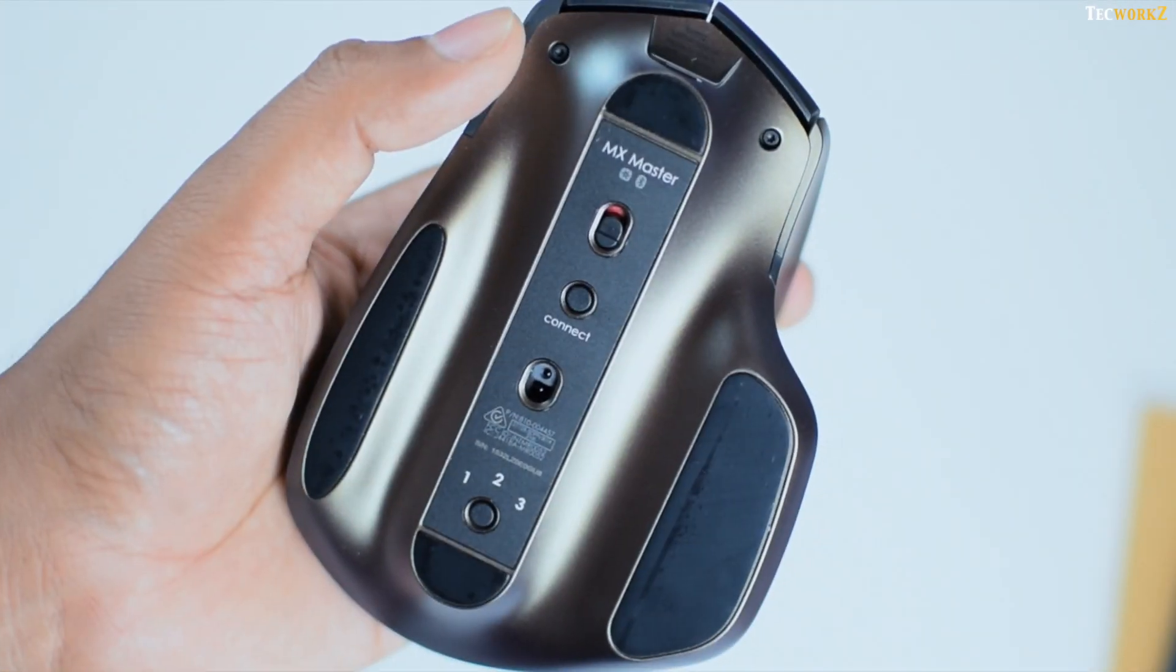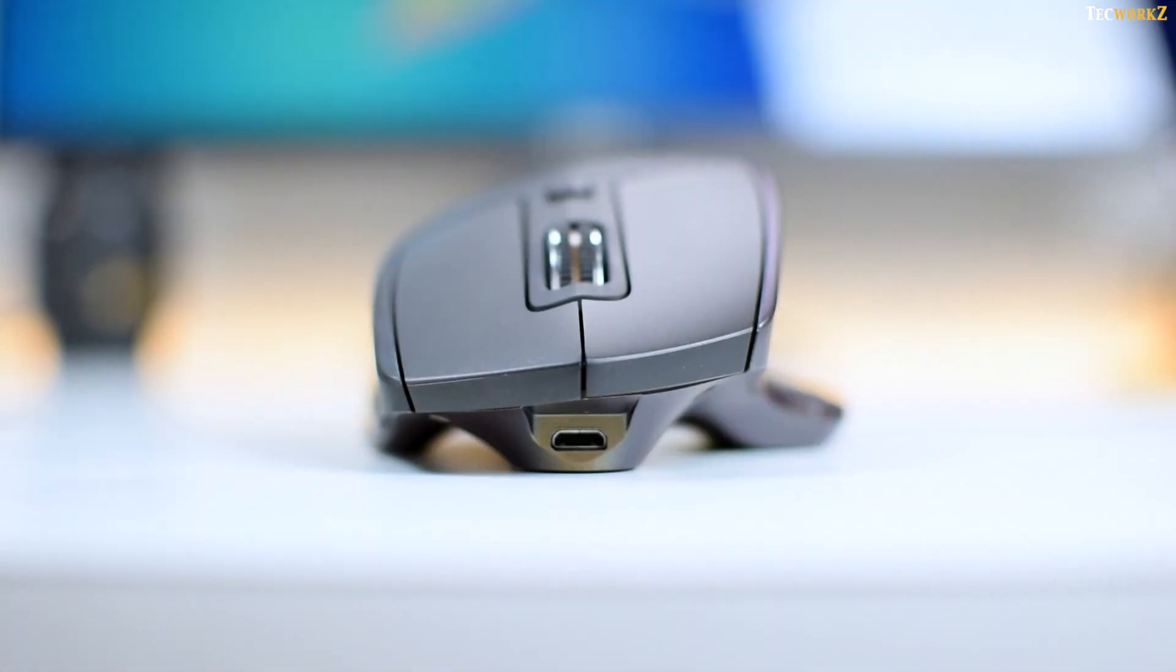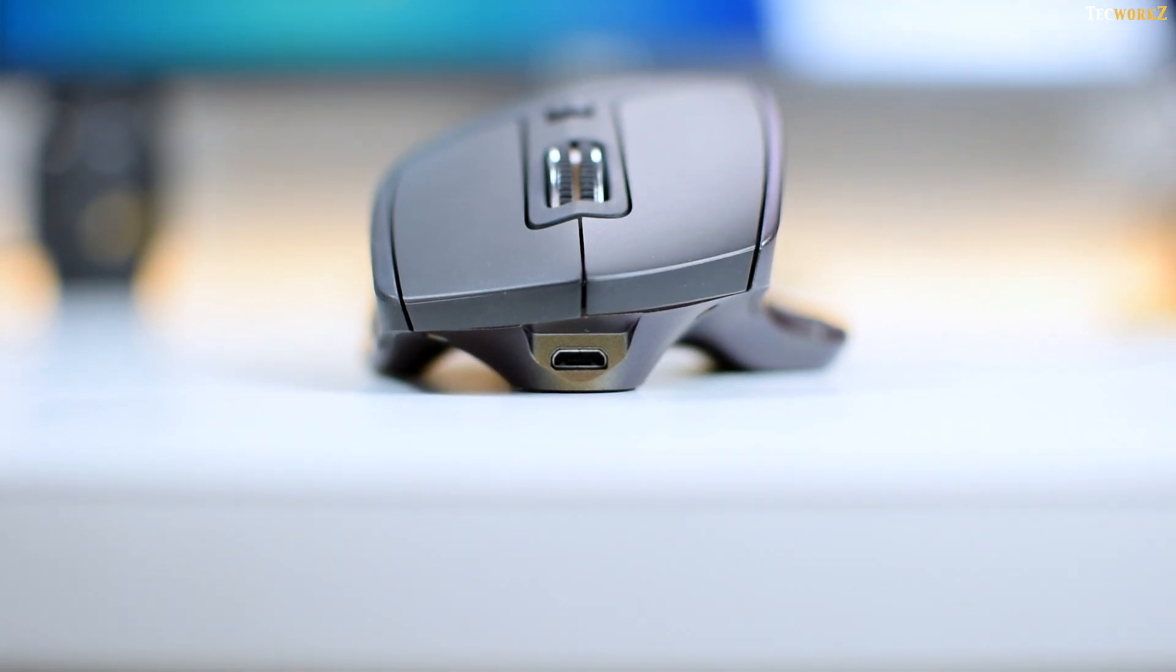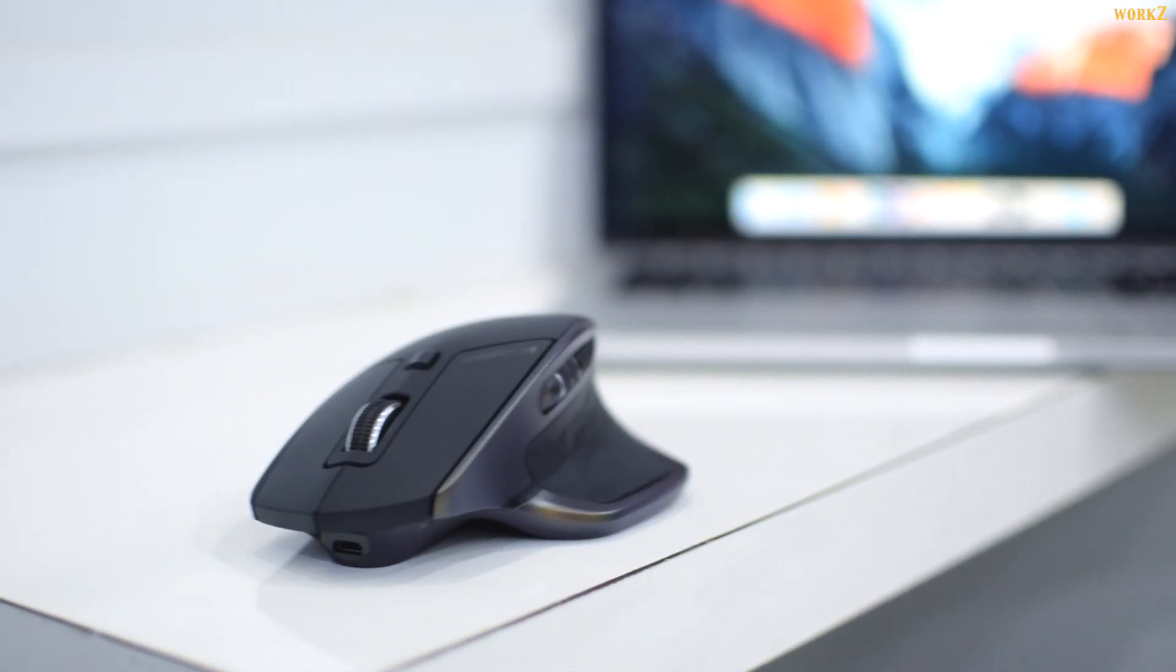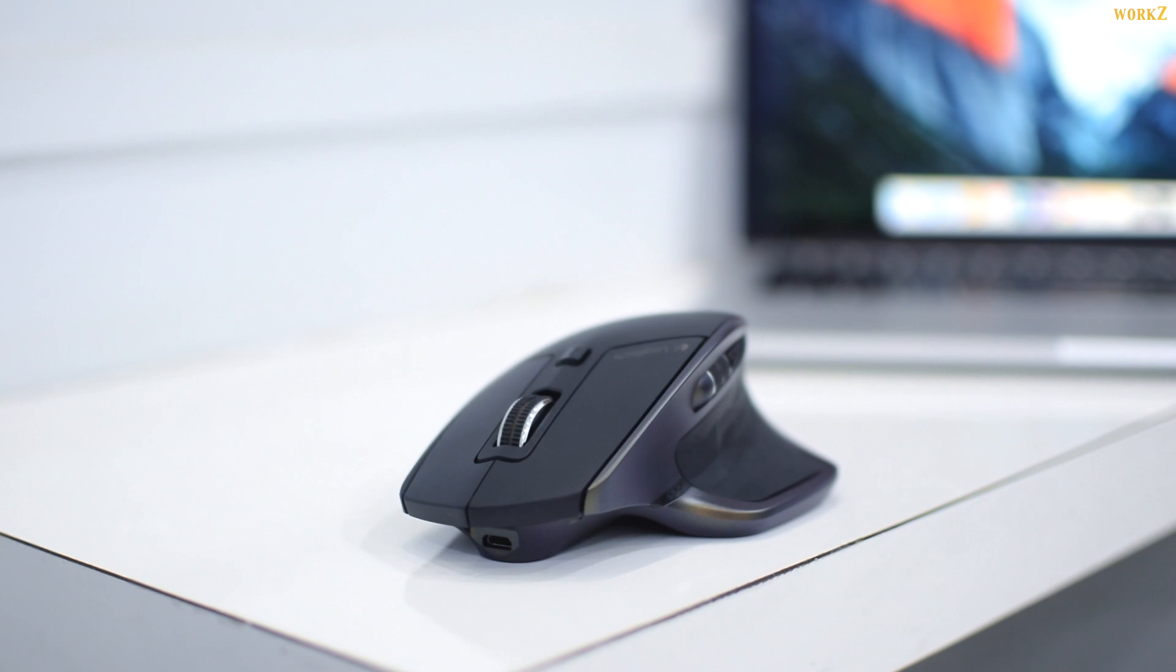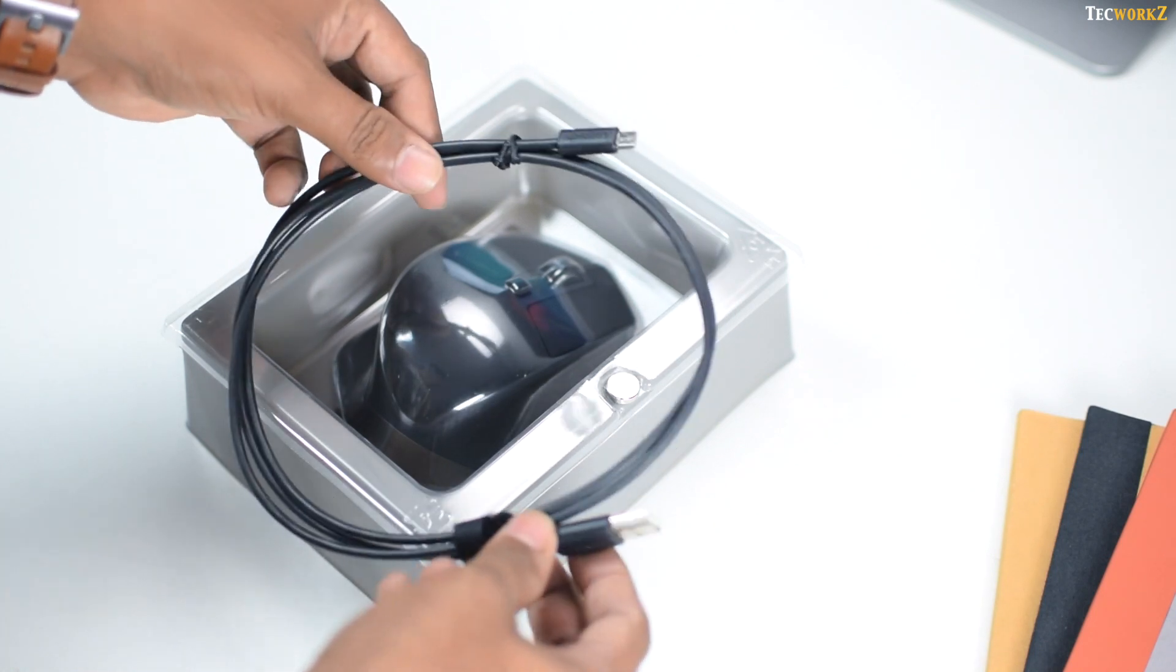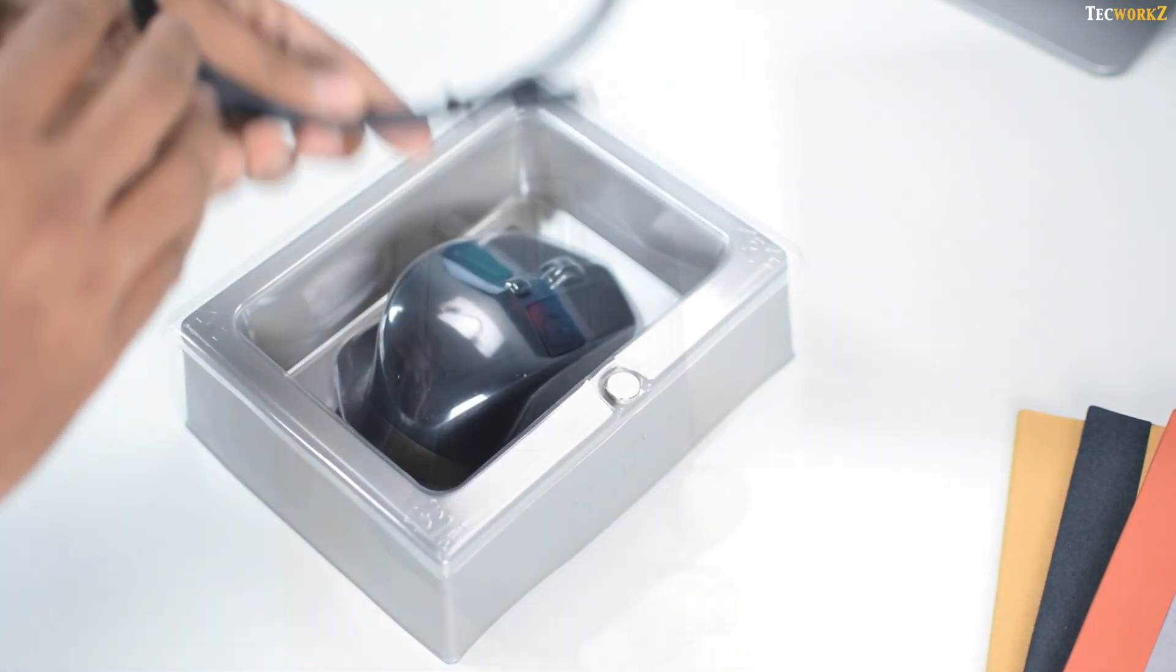You get a non-removable battery inside this mouse. It charges fairly quickly via the micro USB port, and Logitech claims it to last for 40 days on a single charge. They might be right about the battery, as I haven't charged this in the last 28 days. When the battery actually gets low, you can plug it in and still continue to use it.